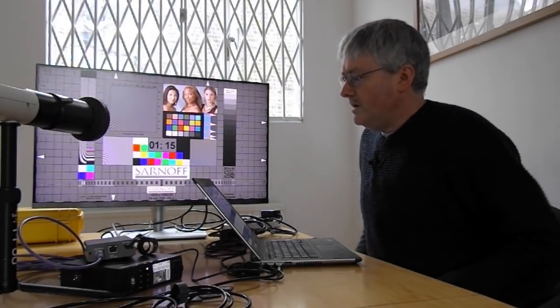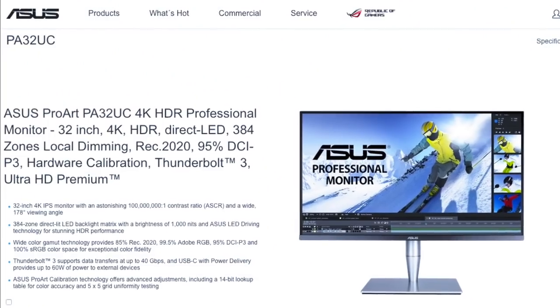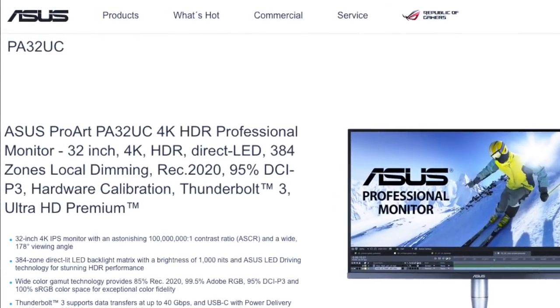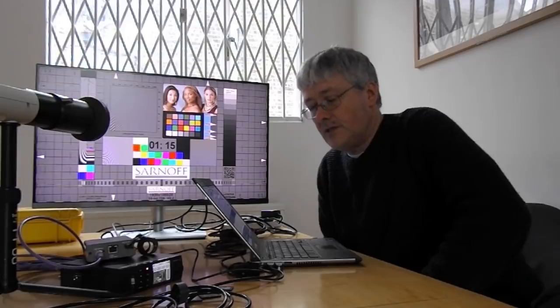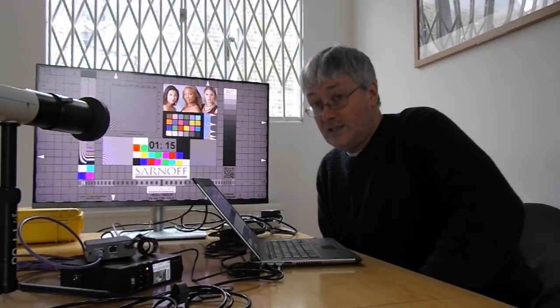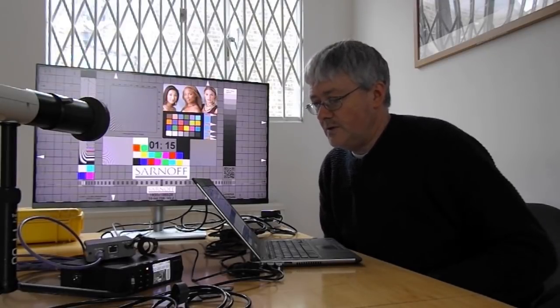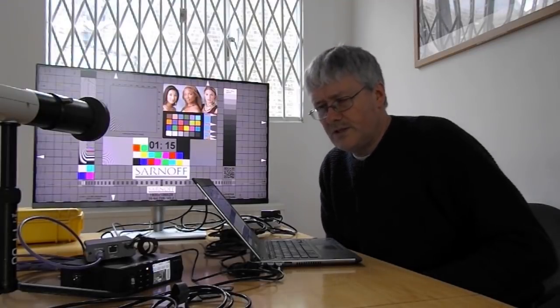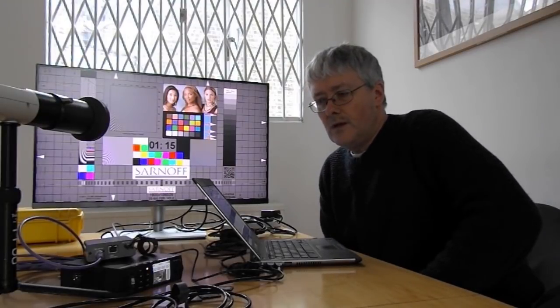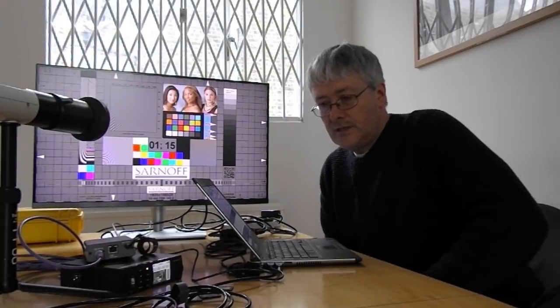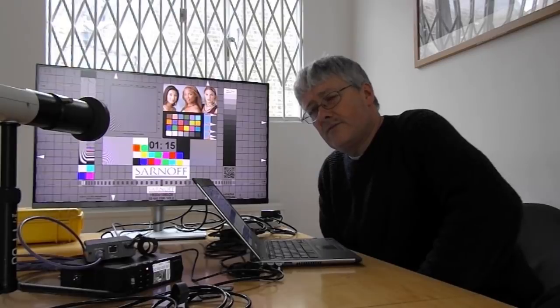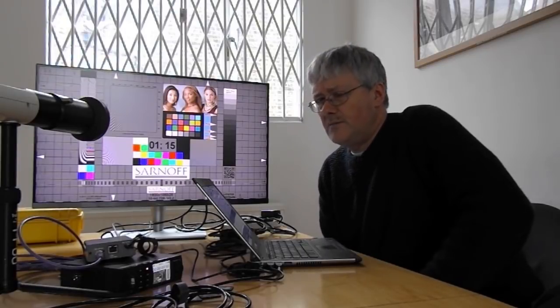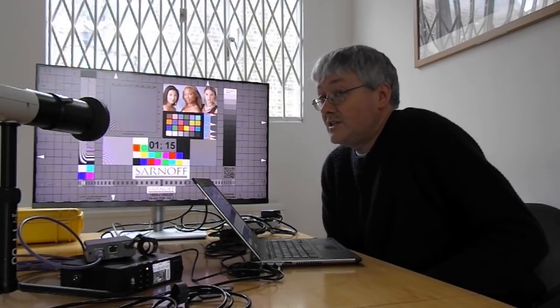What I discovered at the time was although it could hit a thousand candelas per meter squared in its HDR mode, it only supported HDR10. And of the two standard dynamic range color gamuts it supported, it could do sRGB and Adobe RGB. sRGB is almost the same as Rec.709, the television display gamut. I think it's about £1,700 to buy, so it's an expensive domestic monitor but very cheap as a broadcast monitor, and I thought it had some potential.